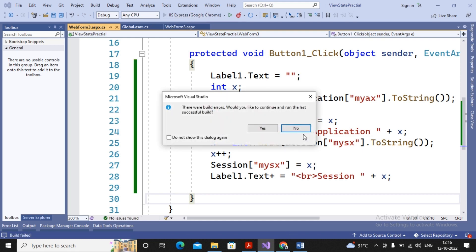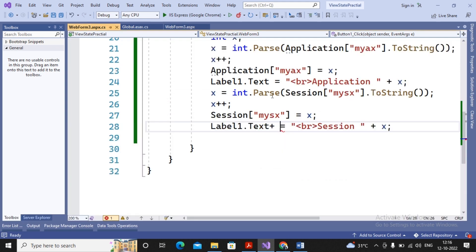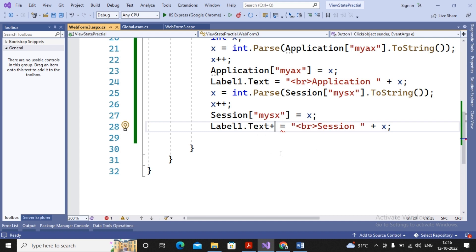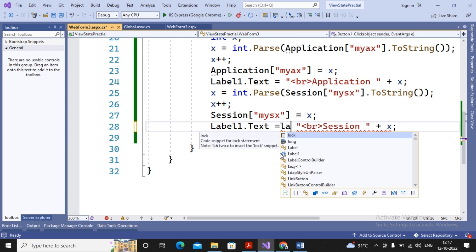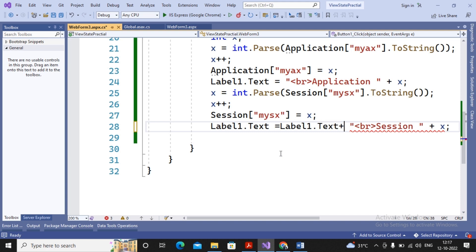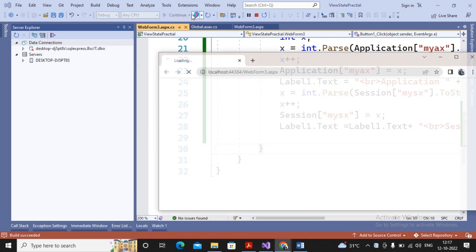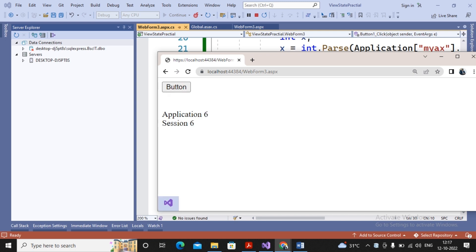I run the page and it shows an error. After fixing it — making sure Label1.Text is concatenated with the earlier value using the plus operator — I run the page again. Now when I click the button it shows me the value of session and application incrementing together: 1, 1 — 2, 2 — 3, 3 — 4, 4 — 5, 5, and so on.